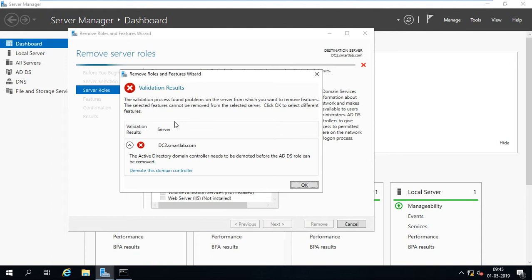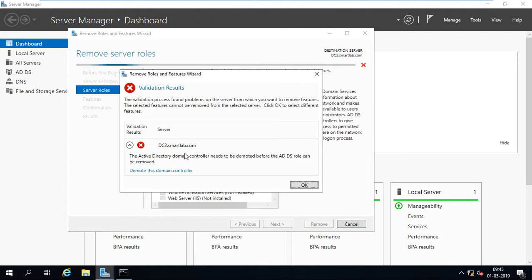This is not removed because we already have the RODC domain controller in my machine. So at first we have to demote or remove the Active Directory in my system, then we have to do some metadata cleanup process manually.